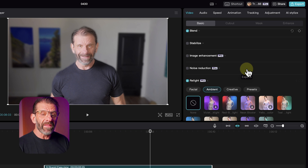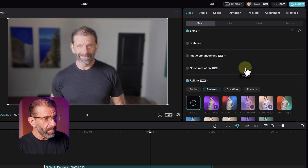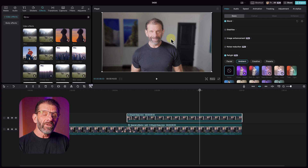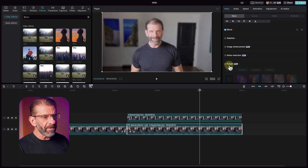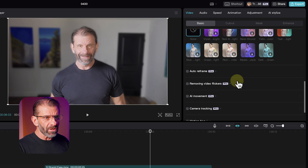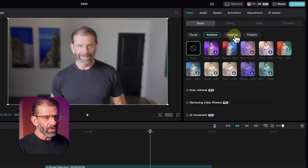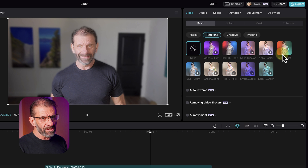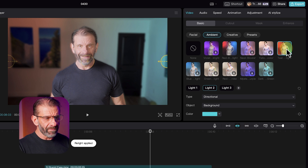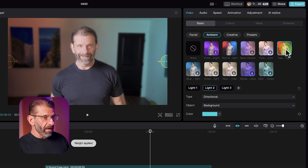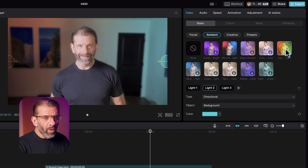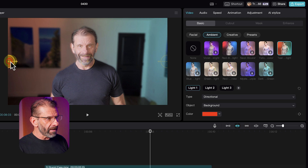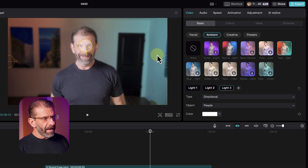Relight is a pro feature. We can relight the background, we can relight me, and it doesn't matter if there are two layers or not, but we're going to do it with two layers since we have them. I'm going to click on the background layer, click on relight, and I have some options: ambient, facial, creative, or presets. In this case we want to change the ambience of the background. Let's choose teal light — I love teal and orange — and it already looks better.